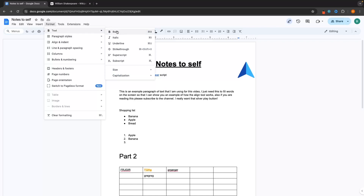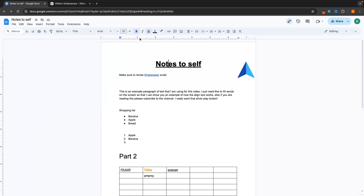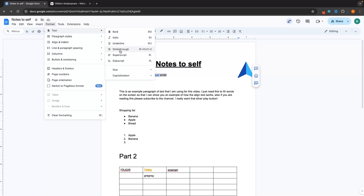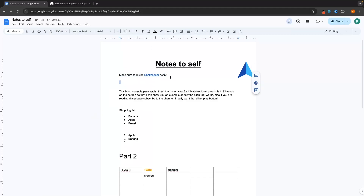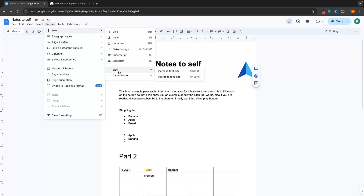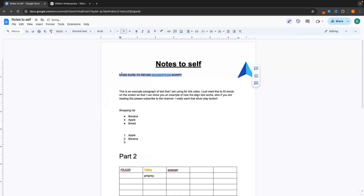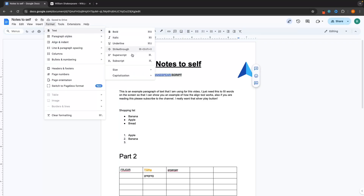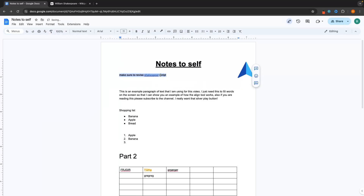In Format, we have some of the same options like bold, italic, and underline. However, if I highlight text, we can also get a few extra options — a strikethrough that we can add, superscripts, and we can change the size. We can also choose to auto-capitalize the entire section, so as you can see it's now all in caps. Or we can go to capitalization and change this to all lowercase.